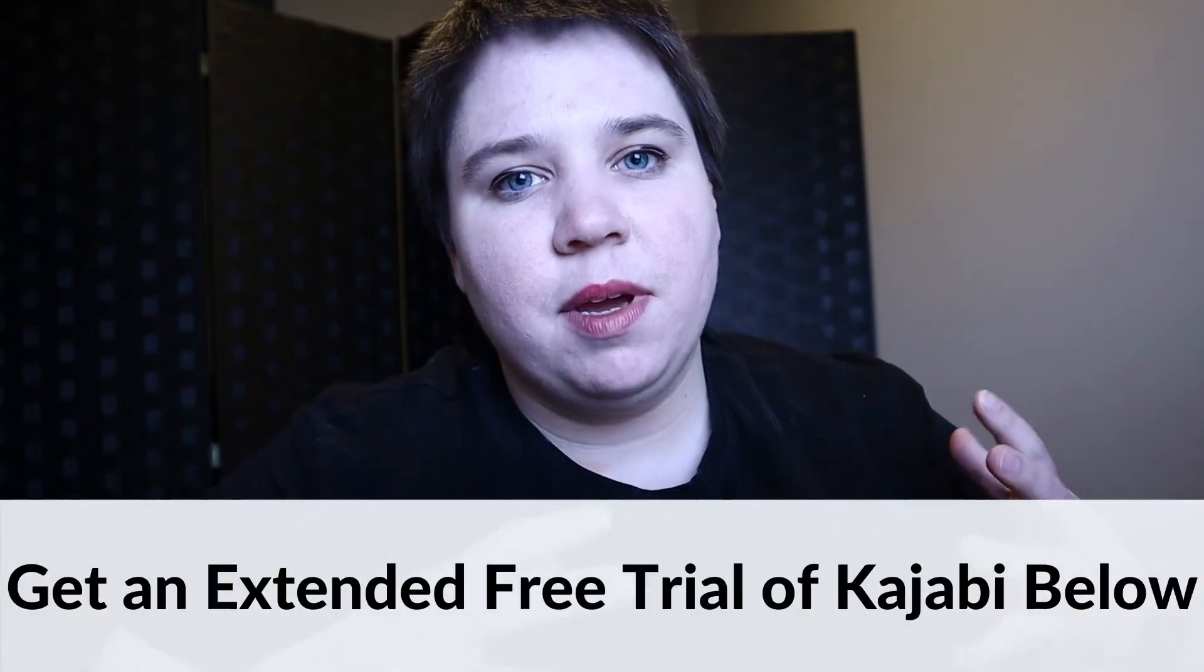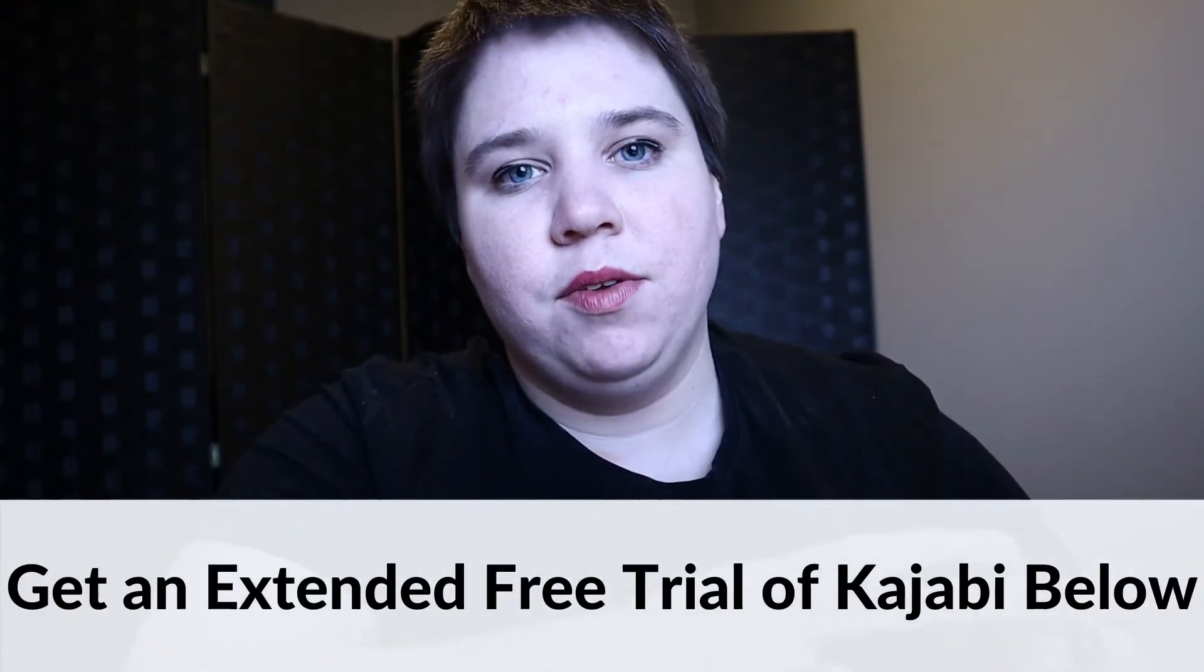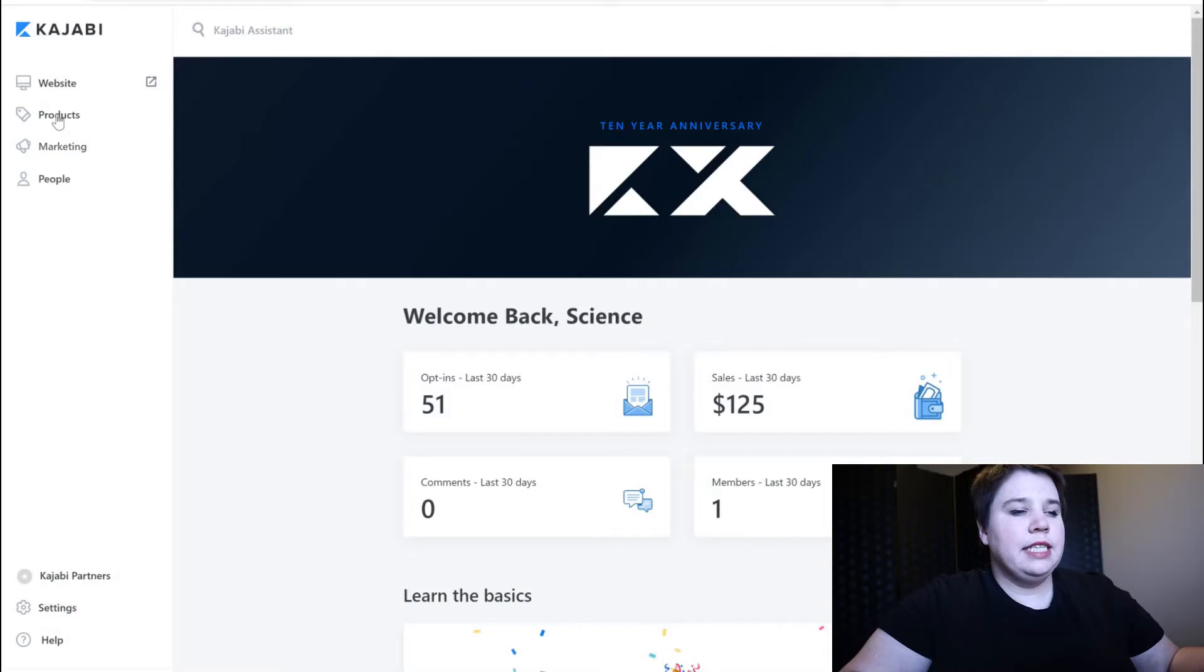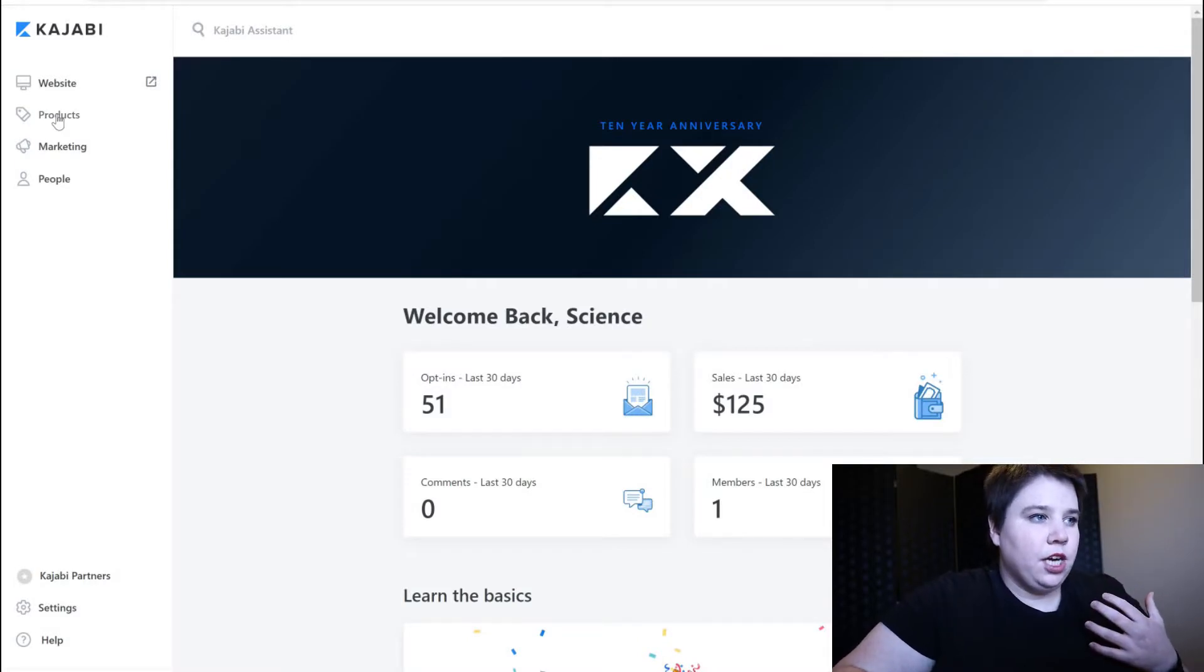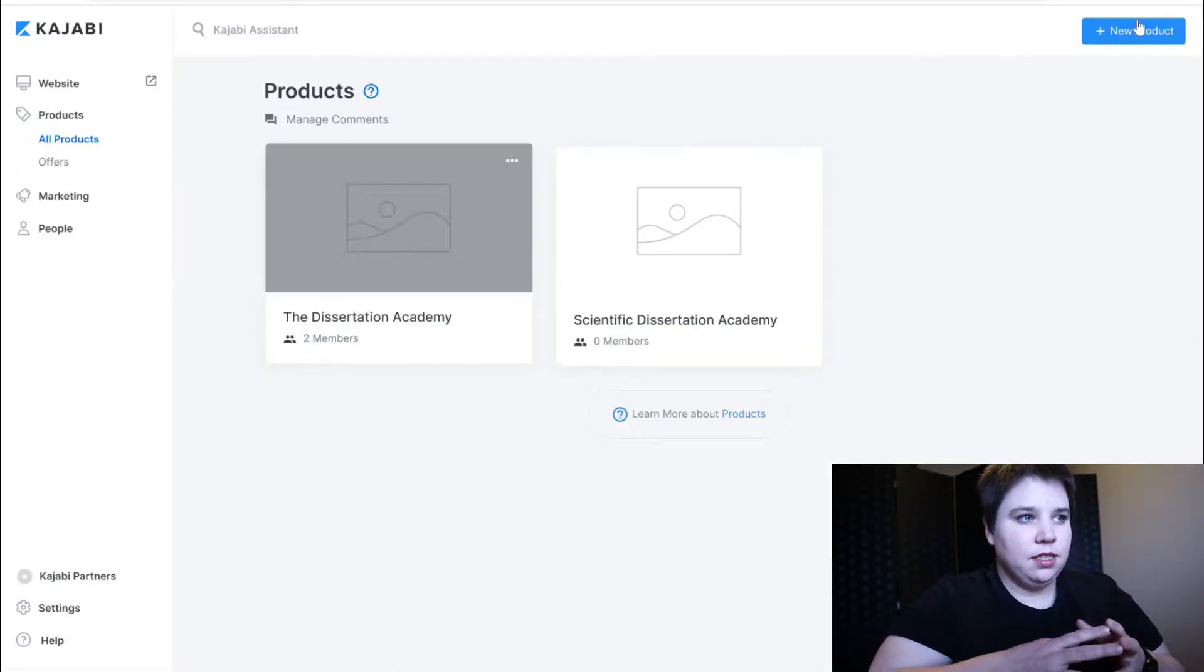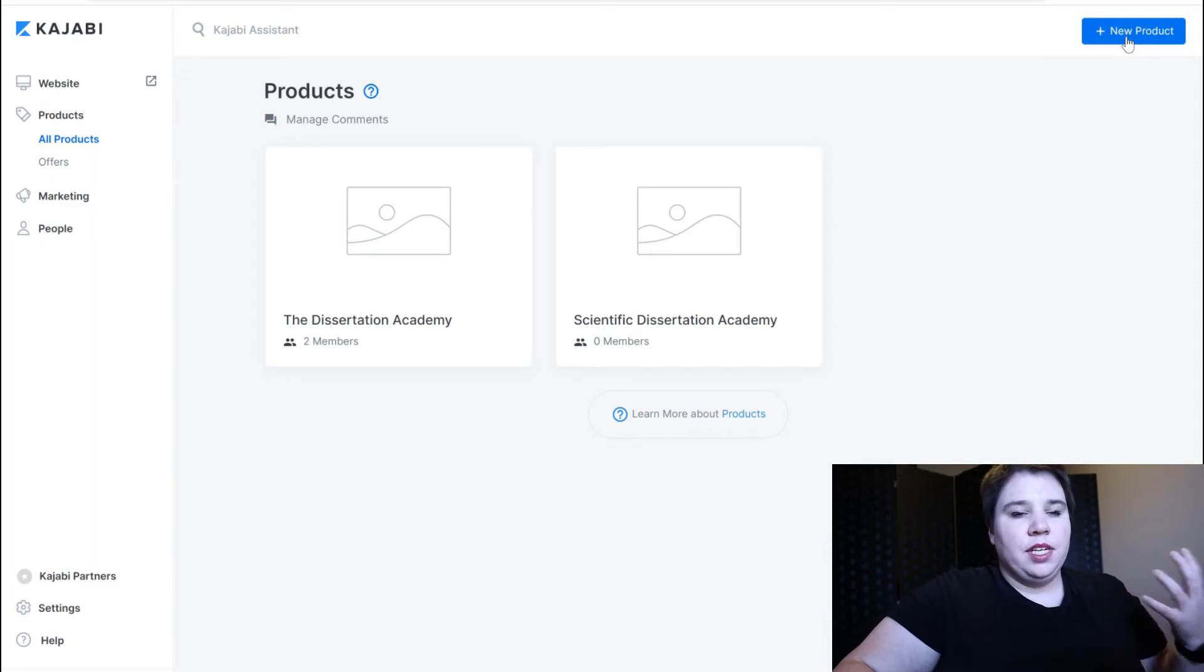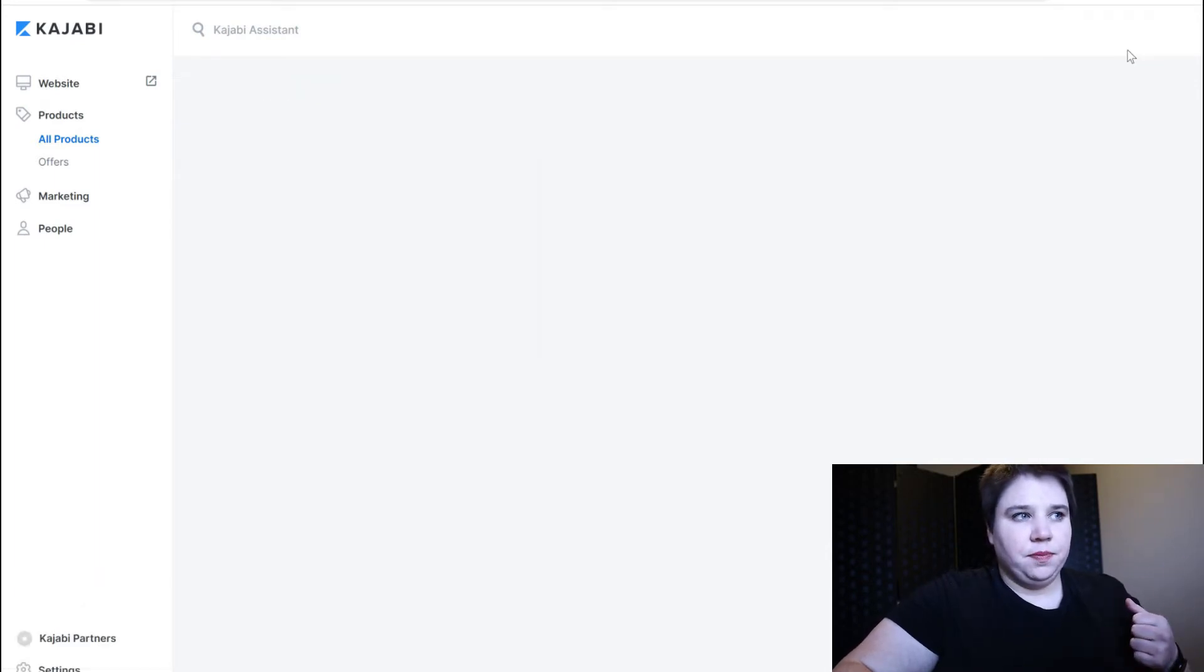Hey guys, in this video I'm going to show you how to make a community in Kajabi. You can see here we're in my back end of Kajabi and I'm going to go to products and then add a new product.